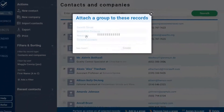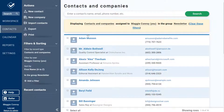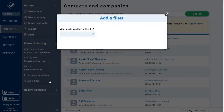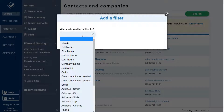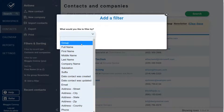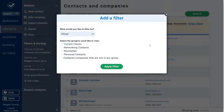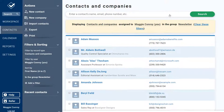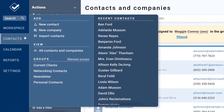Once you've created a group, you'll just be one click away from seeing everyone in that list, or add a filter to narrow down your database to a specific group. Need to change or edit one of your existing groups? Easy — just head to your group's settings page.